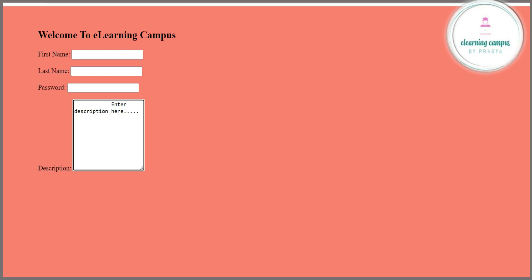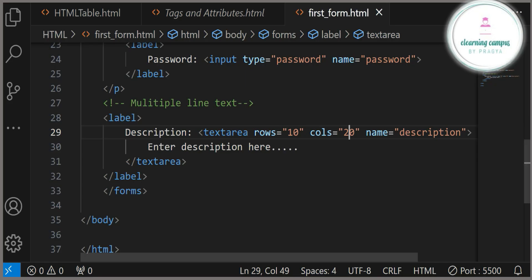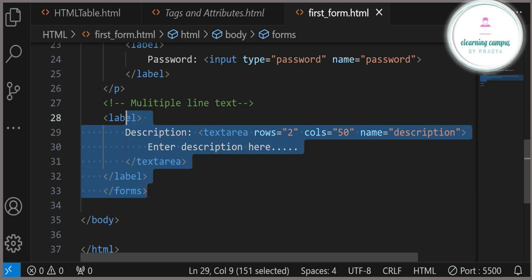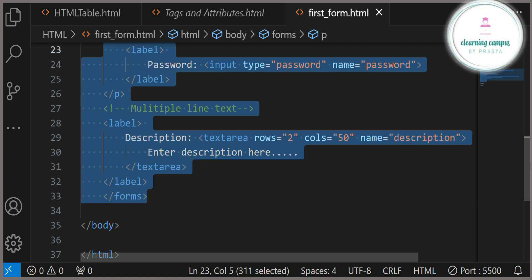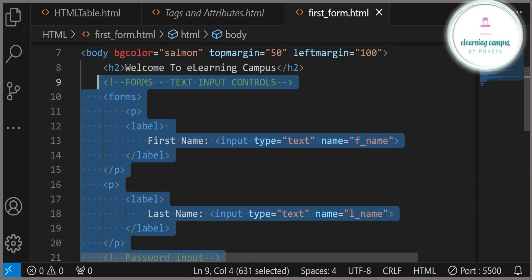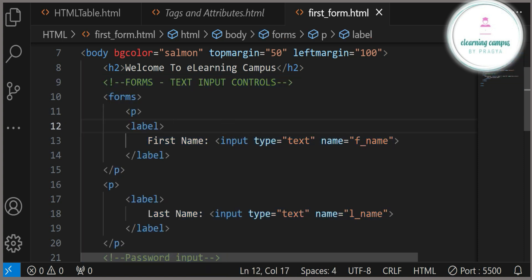I have changed the rows and columns values and you can see the size is different in our description box. I am changing it again — rows to 2 and columns to 50. This is how we can use these things and get text input in our forms. First we learned single line text input, then password text input, and after that multiple line input using textarea.